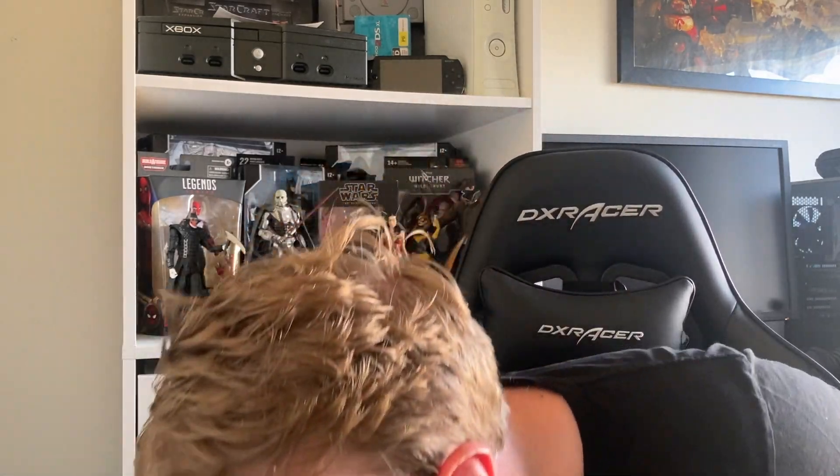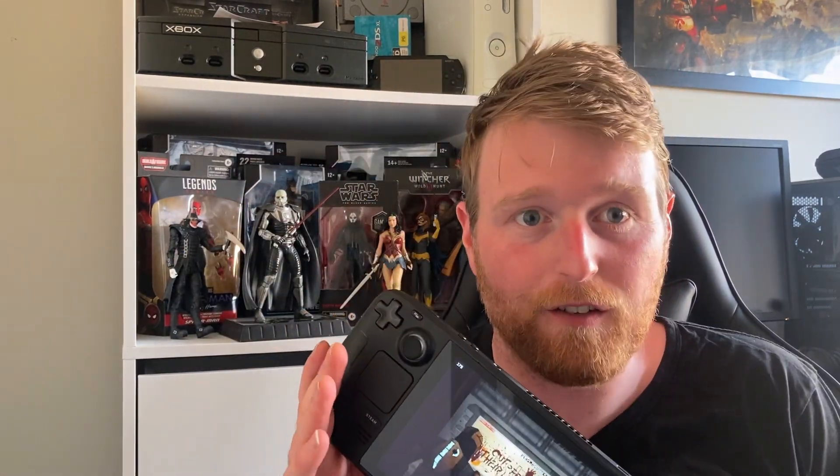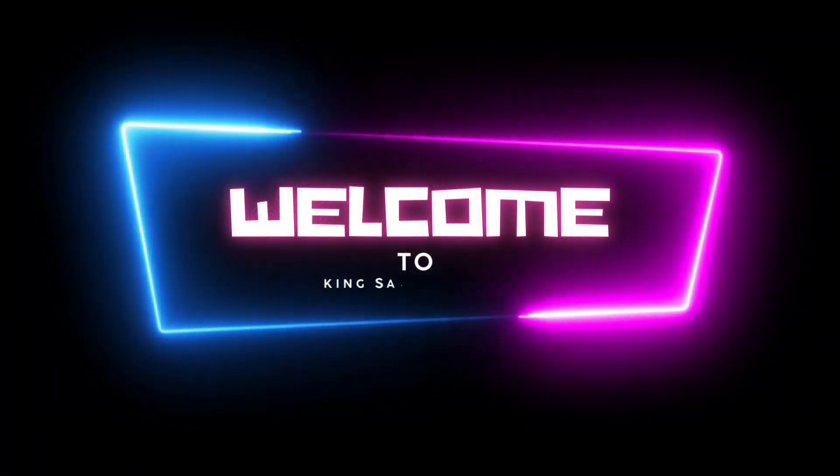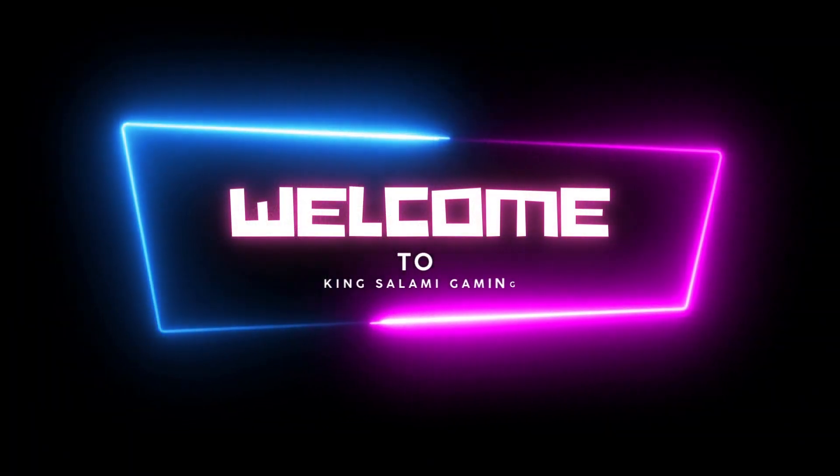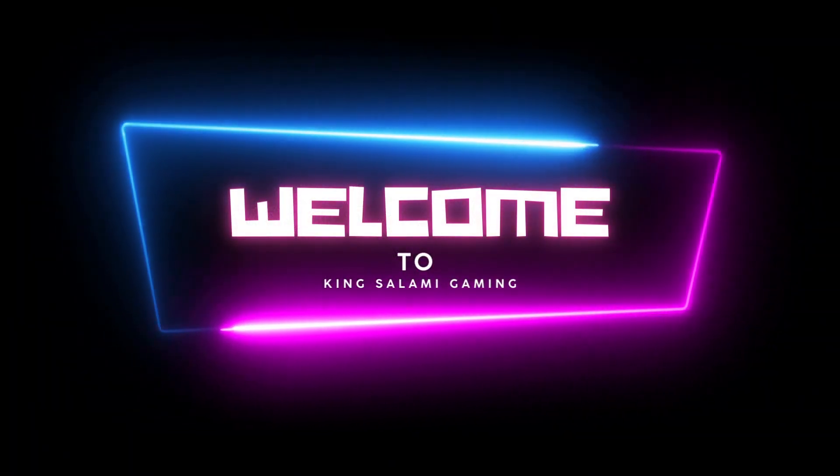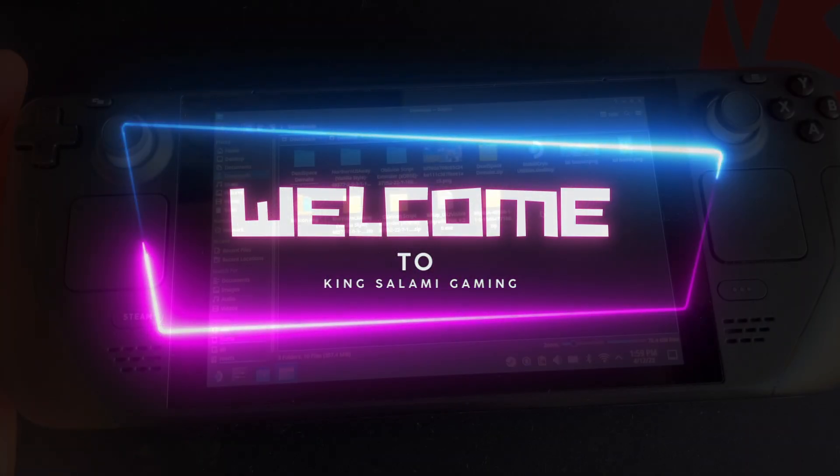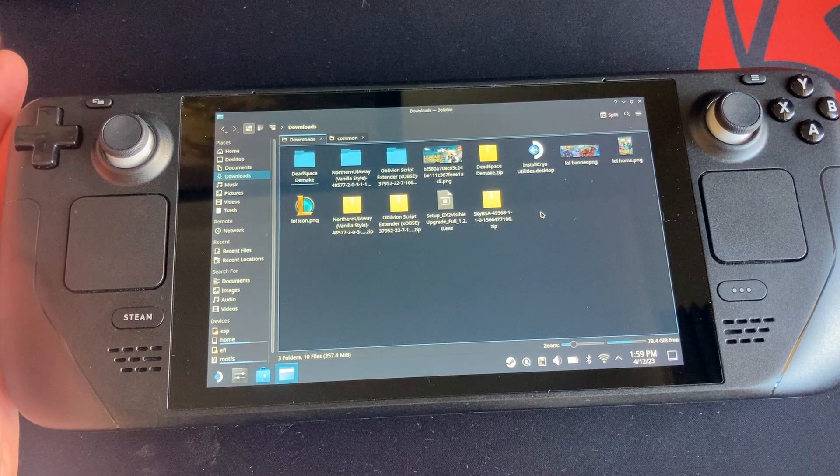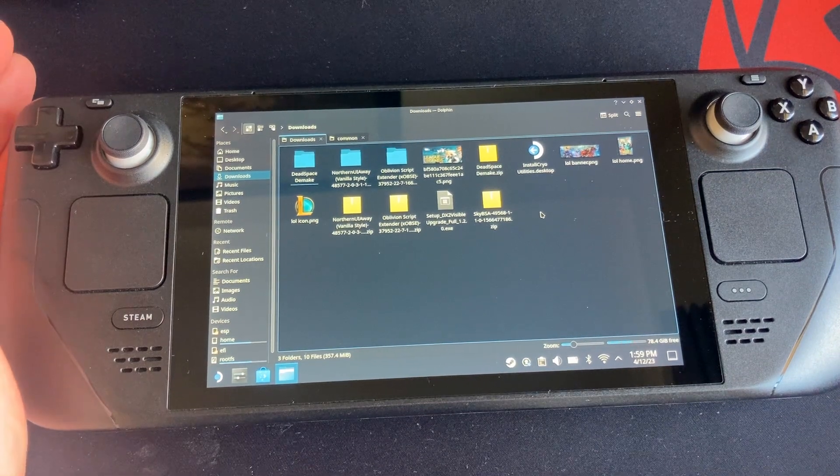Hey guys welcome back to the channel it's your boy Salami and today we are checking out Dead Space. No no no, not that Dead Space, the remake. Wait no, I don't even own that. No, I'm talking about the demake for Steam Deck. Let's get into it.